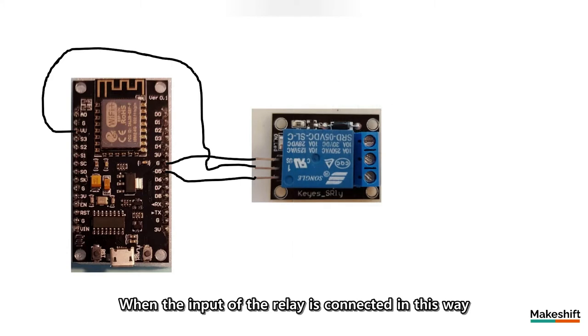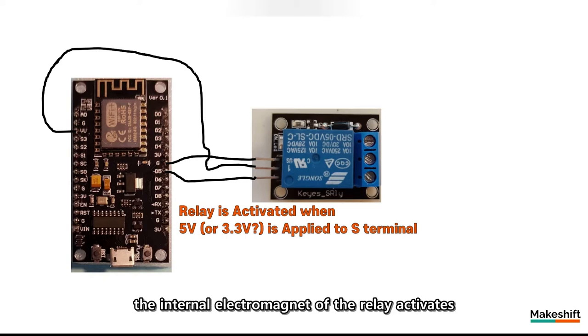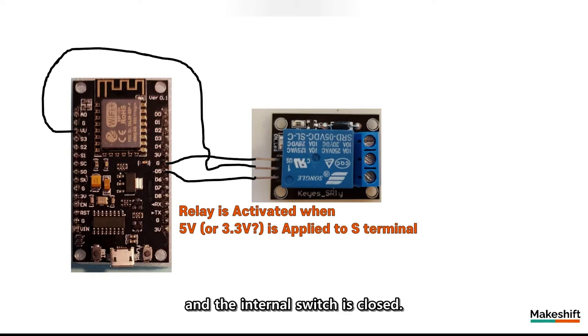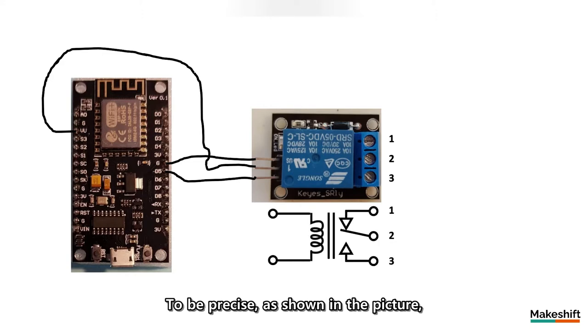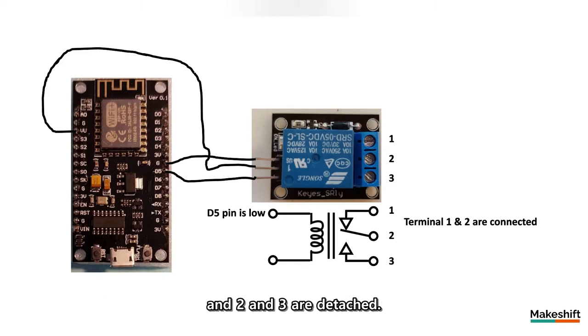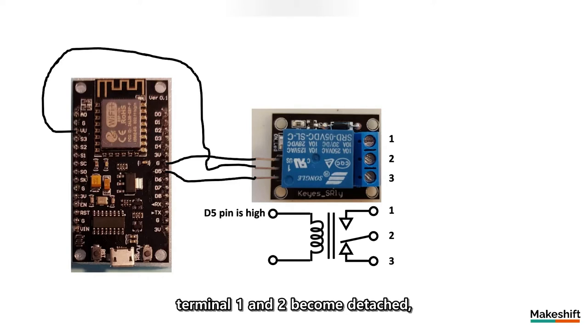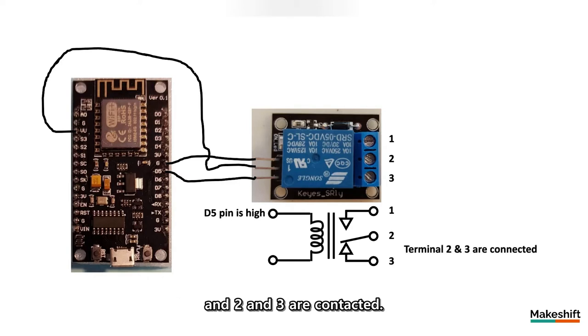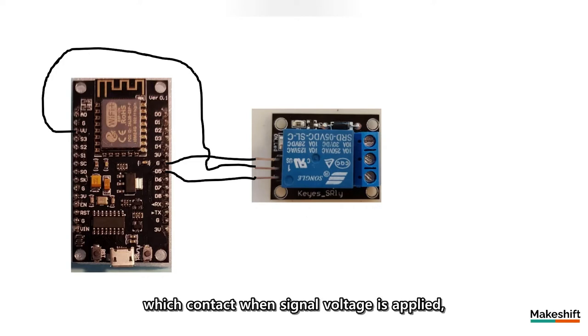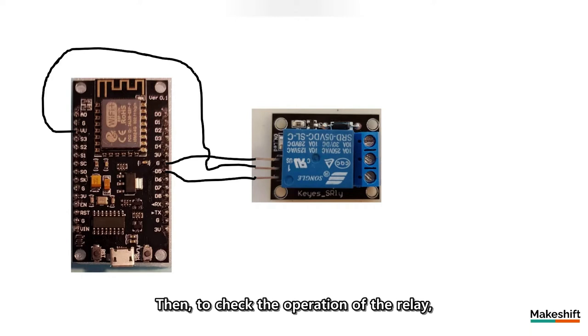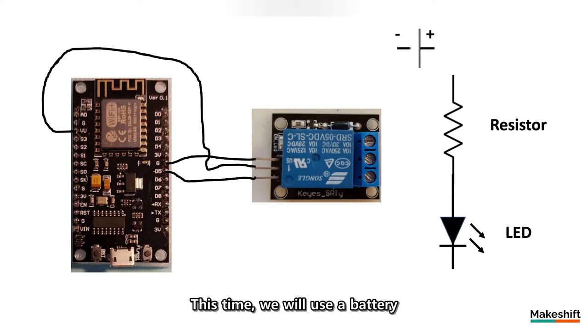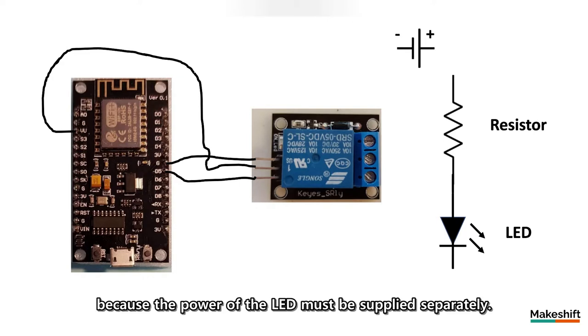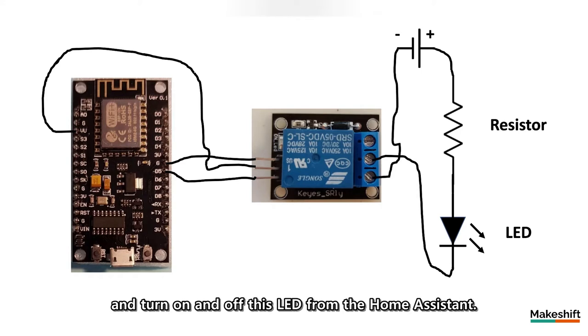When the input of the relay is connected in this way and a voltage of 5 volts or 3.3 volts is applied at the S terminal, the internal electromagnet of the relay activates and the internal switch is closed. To be precise, as shown in the picture, terminal 1 and terminal 2 are contacted at a normal state and 2 and 3 are attached. When a signal voltage is applied to the S terminal, terminal 1 and 2 become detached and 2 and 3 are contacted. So, we will use terminal 2 and 3, which contact when signal voltage is applied as the output of the relay. Then, to check the operation of the relay, we will connect the LED to the output terminal of the relay again. This time, we will use a battery because the power of the LED must be supplied separately. In other words, let's make a series connection of the battery, LED, resistor and relay, and turn on and off this LED from the home assistant.